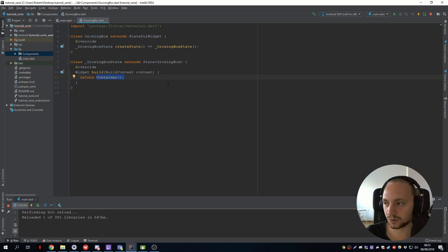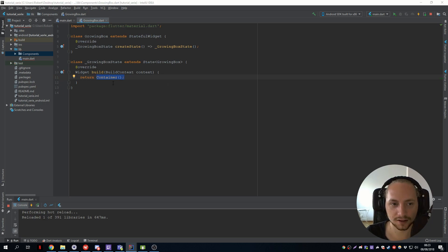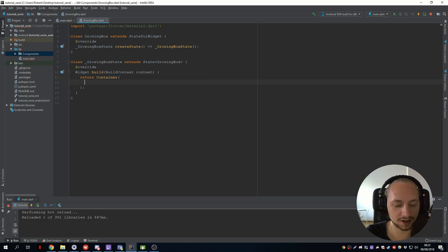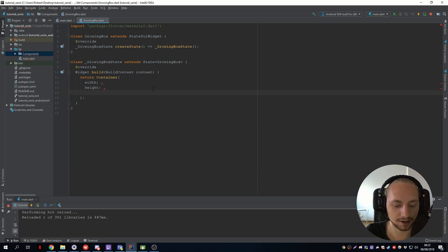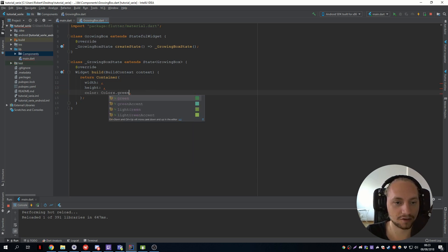We can alt enter and import the material. So let's start with, let's see, we want to have a container with a width and height. And let's set the color to green.